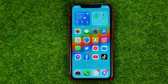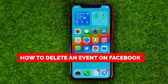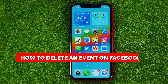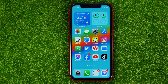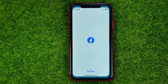In this video I'm going to show you how you can easily delete an event on Facebook. Be sure to watch the video to the very end so you don't make any mistakes, and of course do not forget to like this video and subscribe to my channel. Let's get started.